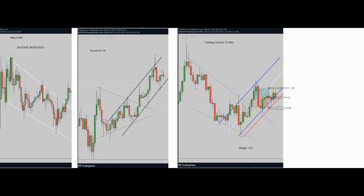Regarding algo number four and number five, we need to refer to our trading channel in the 15-minute timeframe. At the right side of the picture, you can see the blue channel which is uptrend. I actually entered at the same level marked by E, which is in the oversold area. Algo number four is okay.